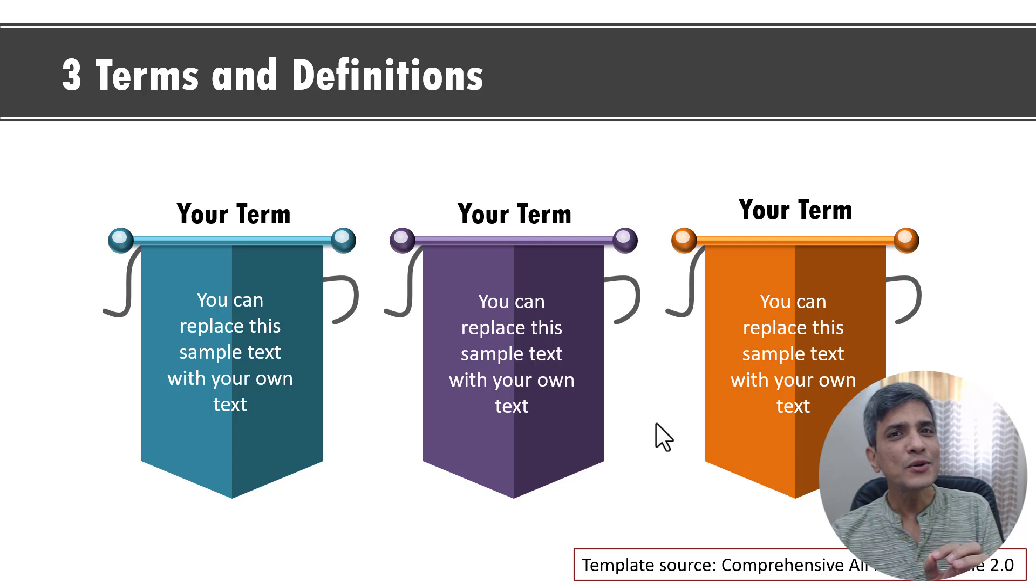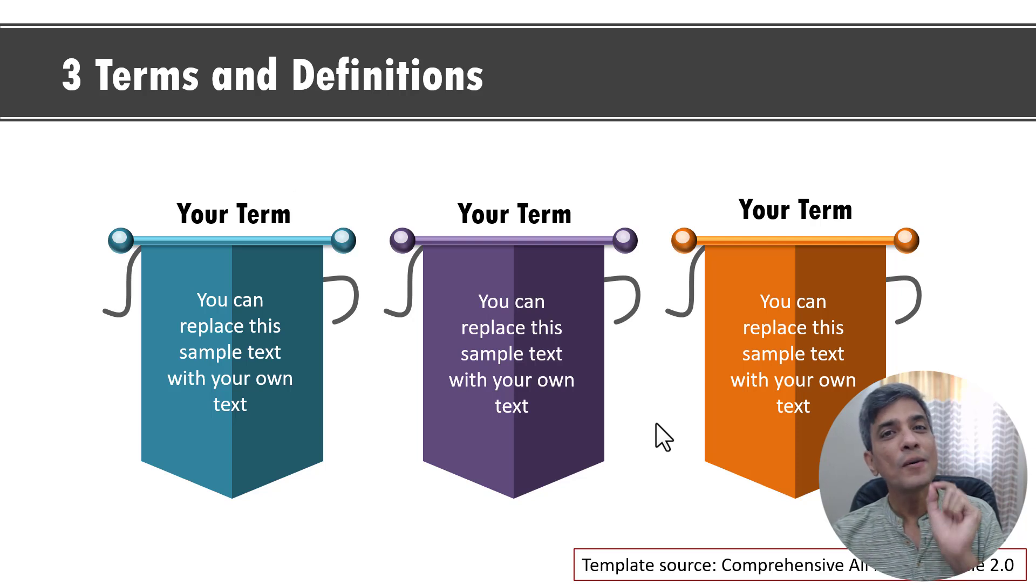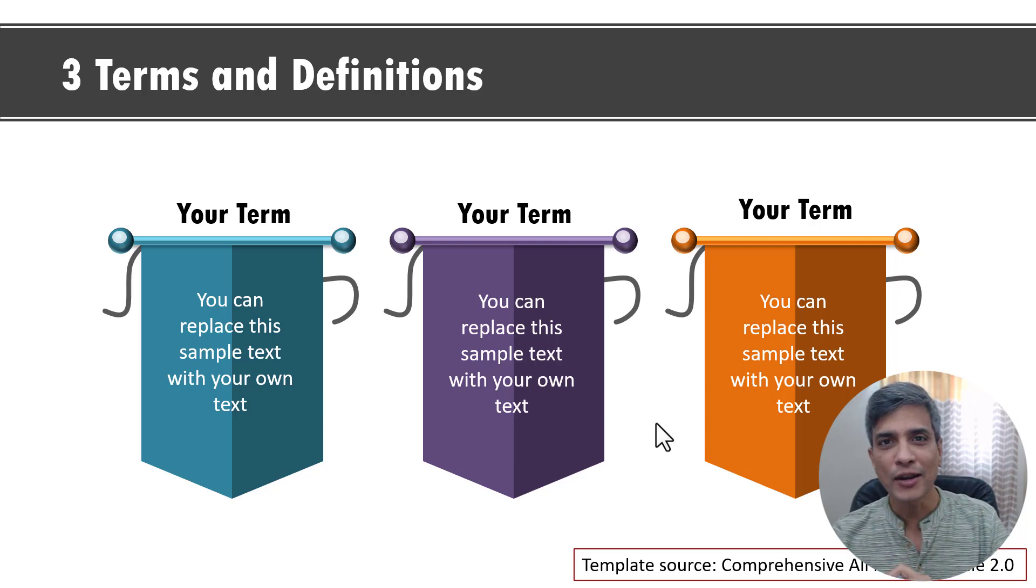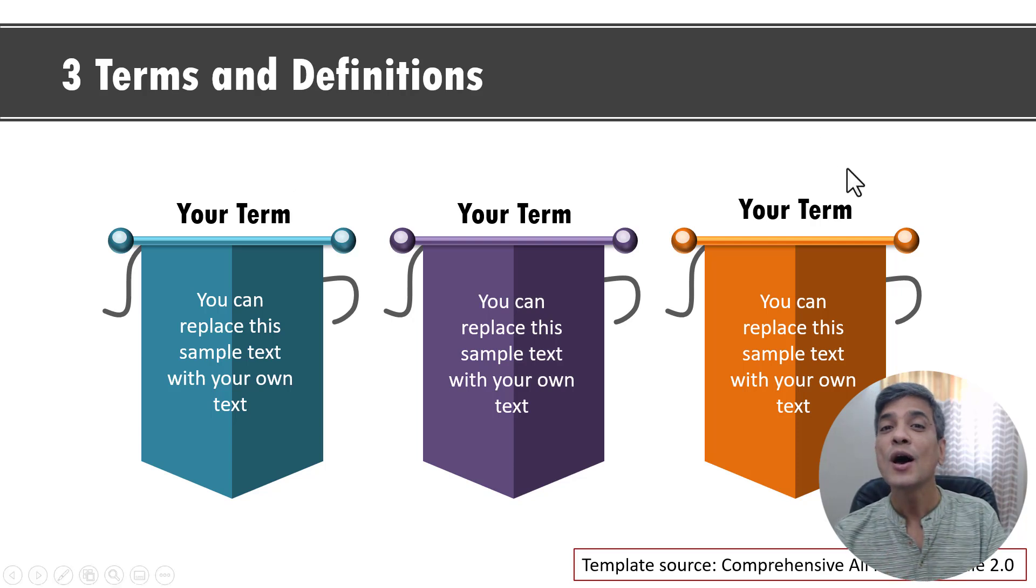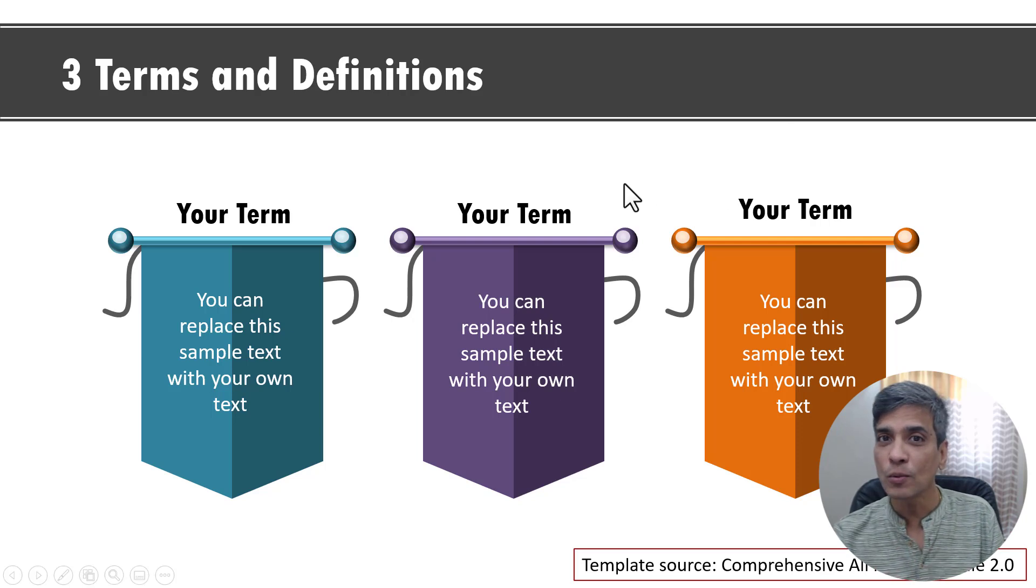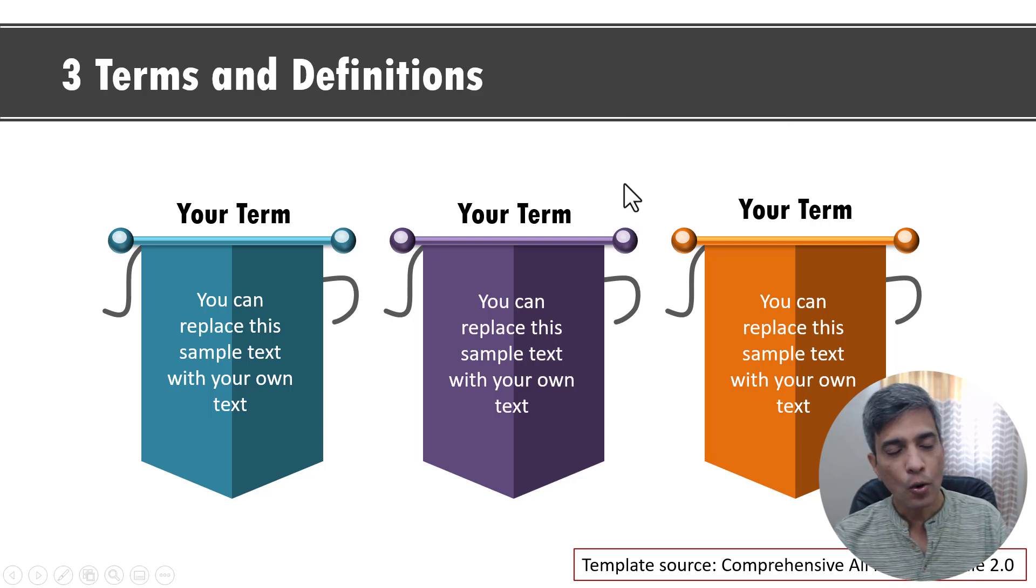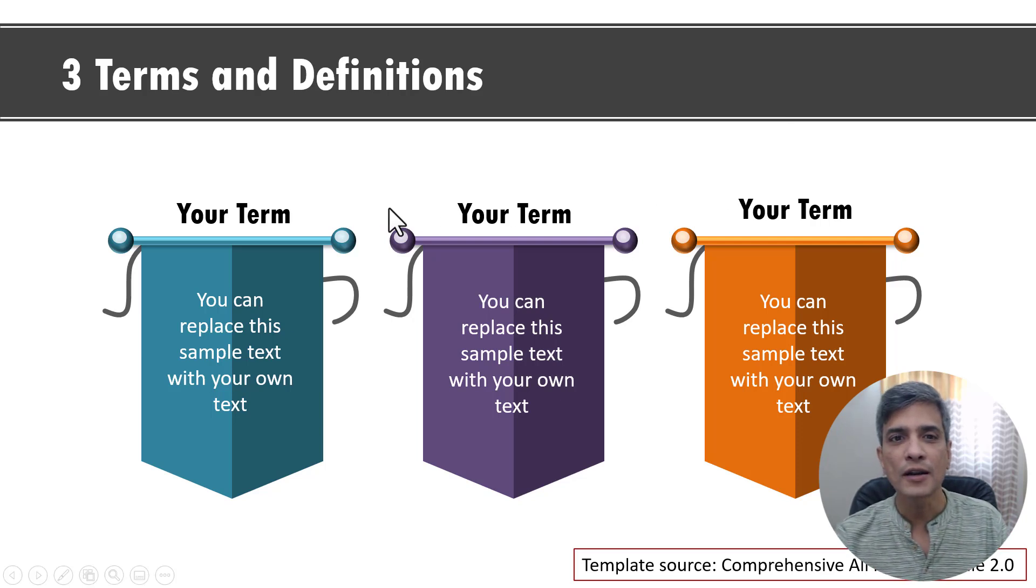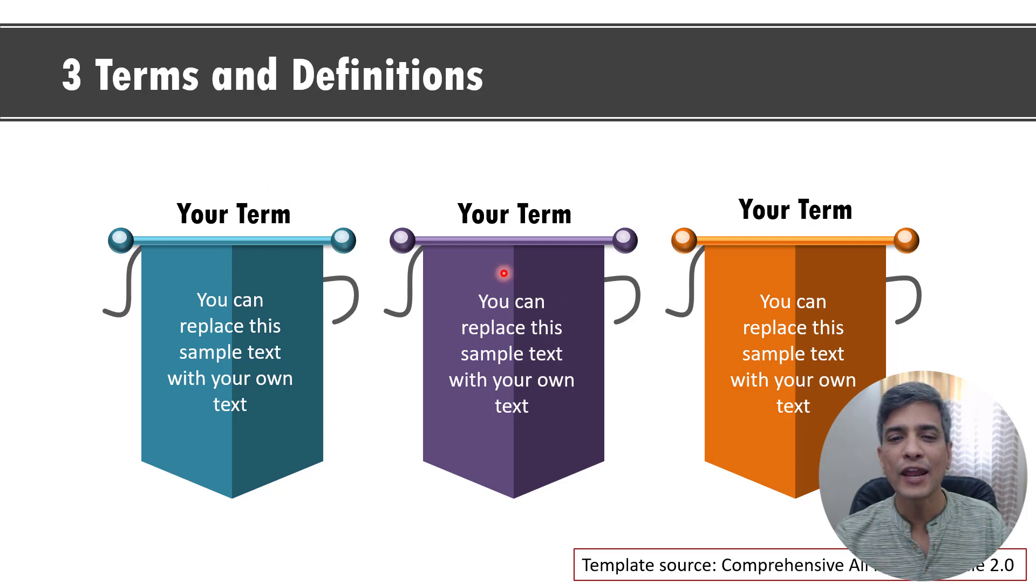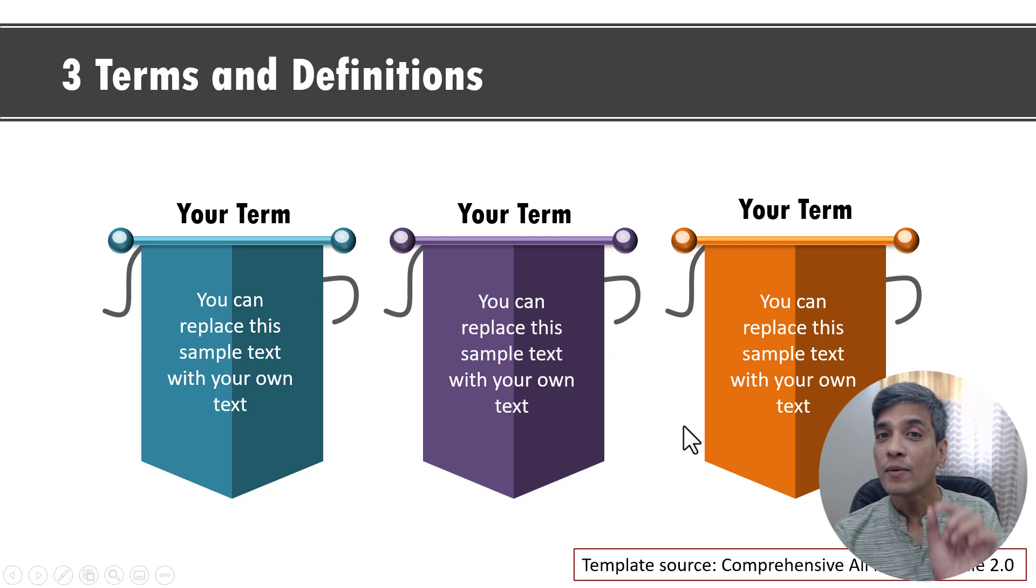All you need to do to convert your mouse cursor into a laser pointer is while you are in the slideshow mode, hold the control button down and then click on the left mouse button and you'll be able to point to any area of your slide like a champ.